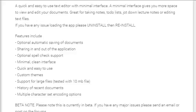to-do lists, jot down lecture notes, or editing text files. If you have any issue loading the app, please uninstall then reinstall.